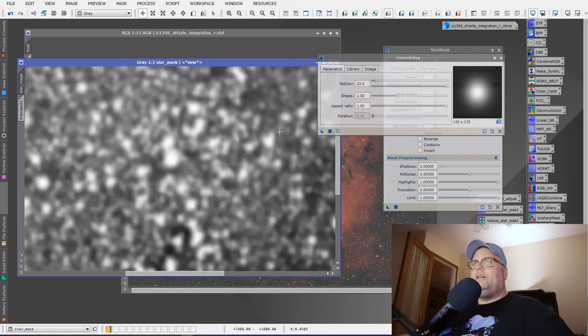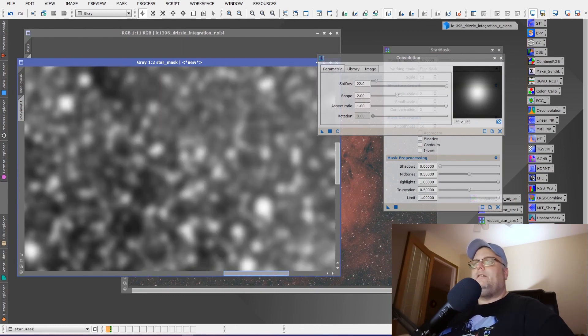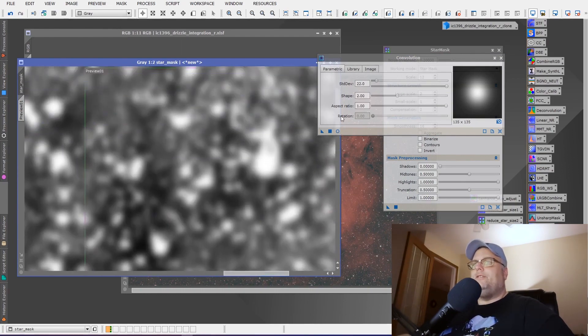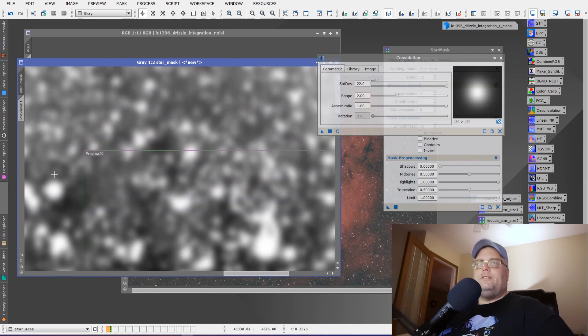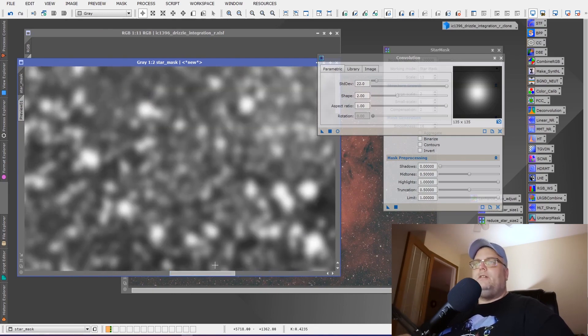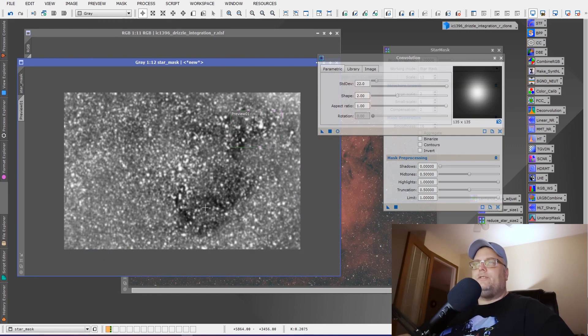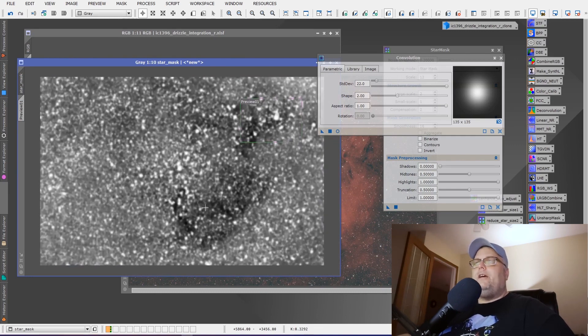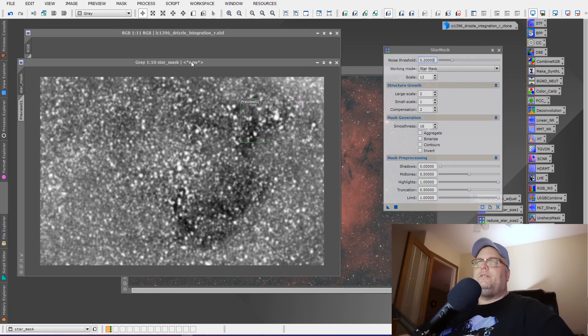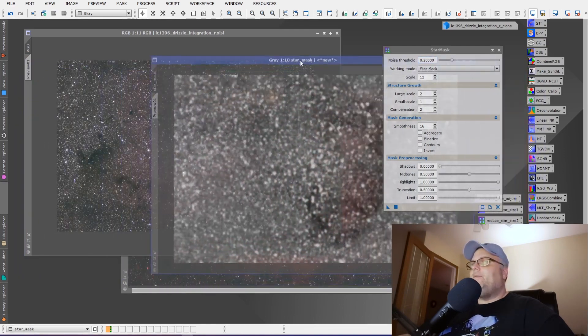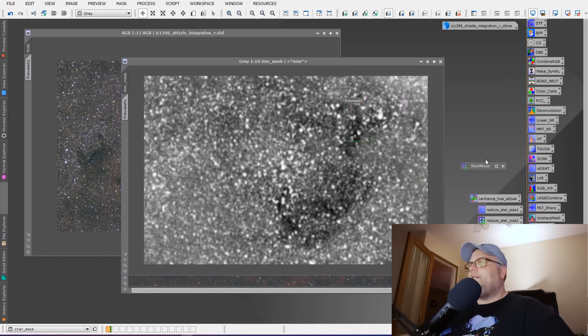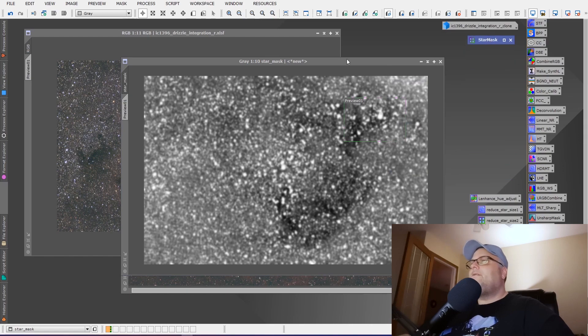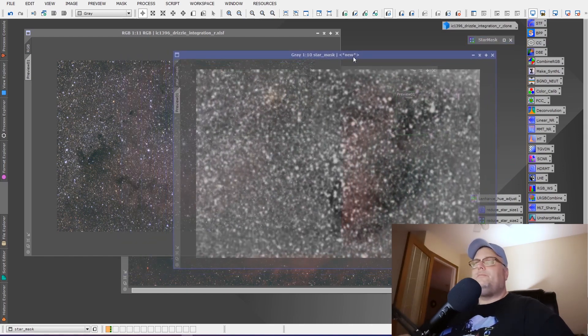That's better. Okay, so we've got now we've got the hard edges taken off the stars. As you can see here, a little more subtle masking taking place for the stars. Now, what we want to do is we'll close the convolution tool and we can minimize the star mask mask creation tool.